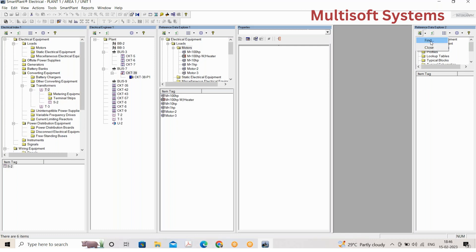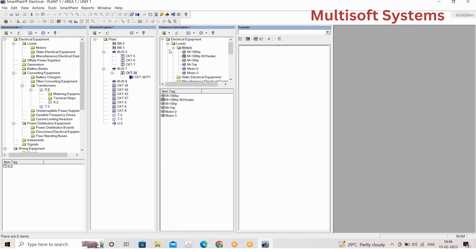Reference Data Explorer is for standard equipment. For example, if you have a Siemens vendor catalog, you enter all the details of the motors from that catalog as standards. From one reference motor you can create 10 or 15 motors. These are the reference motors — creating a reference motor makes life easy and saves time, rather than individually creating each motor.